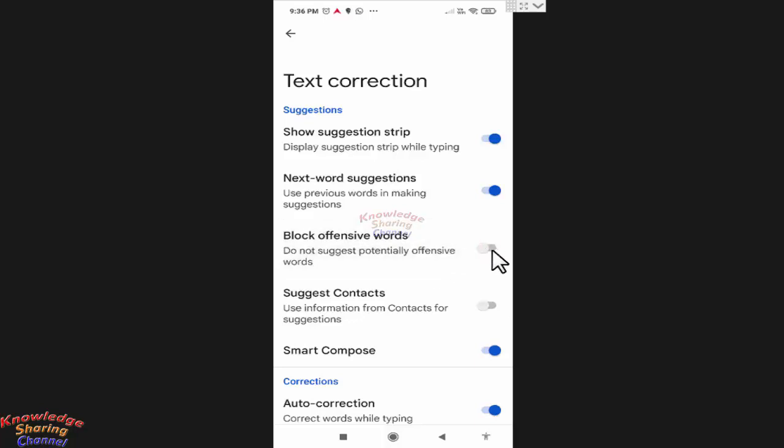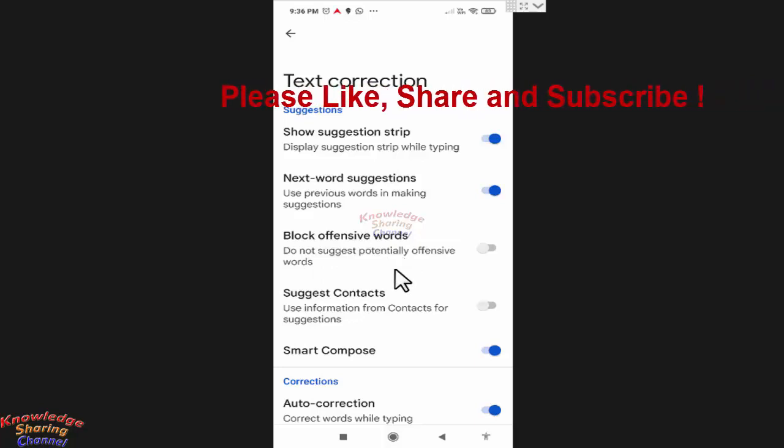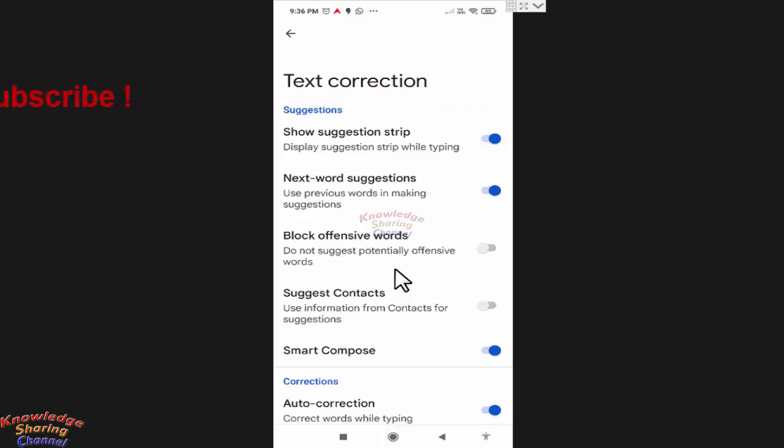Now after turning it off, you will start receiving suggestions of offensive words while typing message. So friends, from here you can enable or disable Block Offensive Words on Gboard and Google Keyboard. I hope you find this video useful.